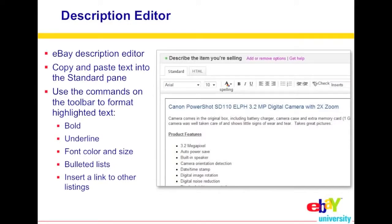Lastly is the description editor. This is where you're going to sell the customer on what you have. Make sure you're honest and truthful, but also descriptive. They also make it easy to draw attention to certain parts of your description — you can use bold or underline, change the font color, change the font size, add a bulleted list, or even insert links to other listings.